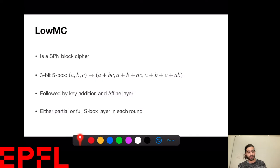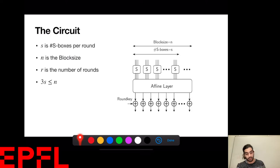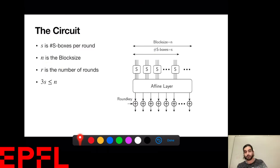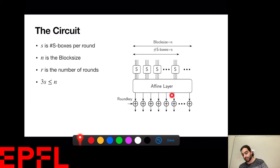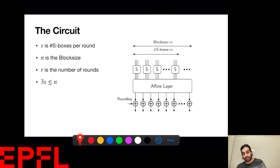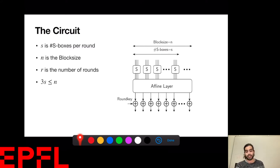There are two main variants: the partial S-box layer and the full S-box layer. I'll denote by S the number of S-boxes per round, N the block size, and R the number of rounds. Each S-box acts on three disjoint bits of the block, followed by an affine layer on the whole state, then the round key is added. When S = N/3, every bit passes through the S-box — I call it a full layer. When 3S < N, I call it a partial layer.